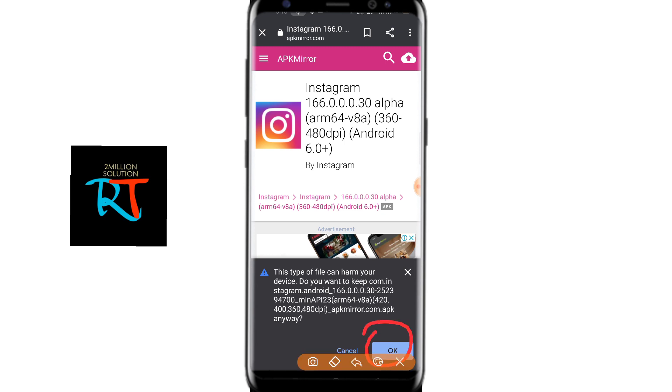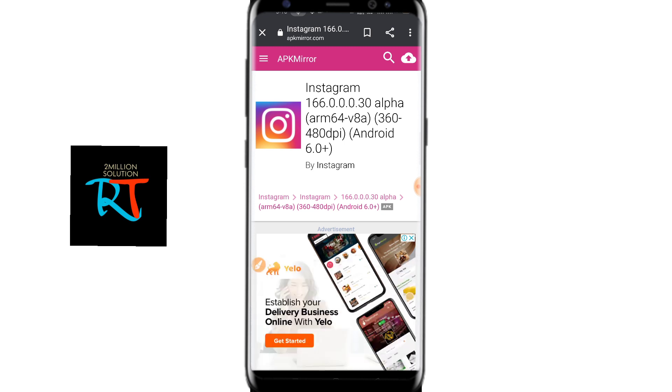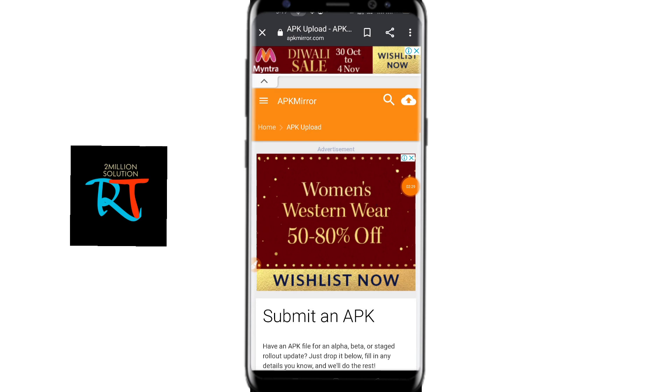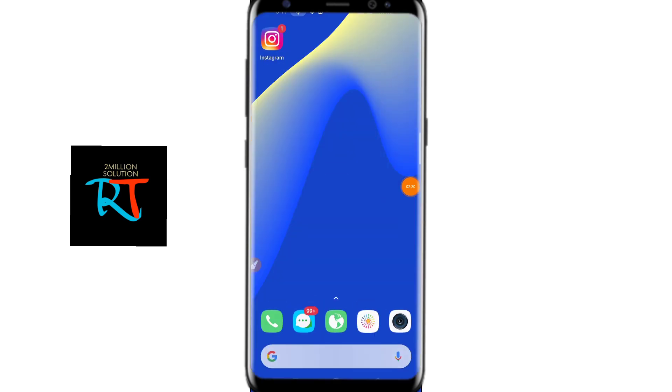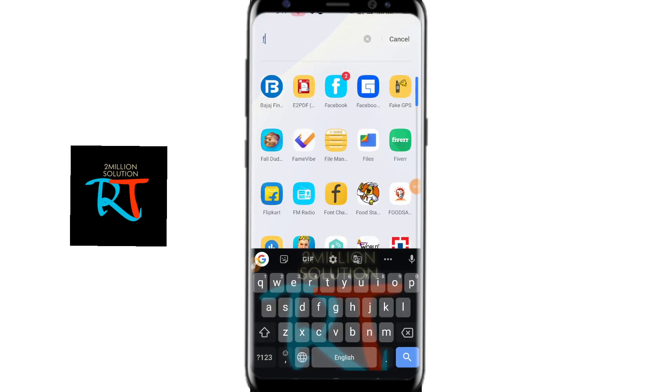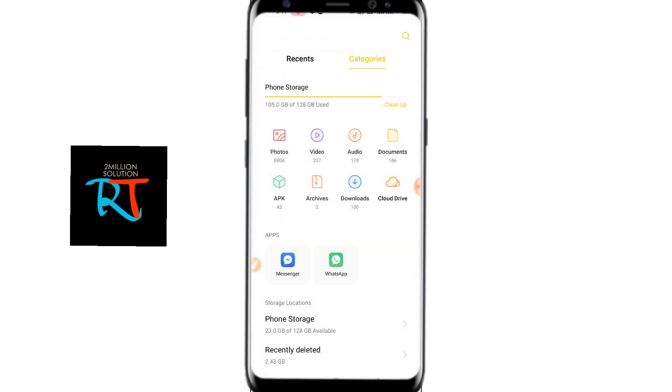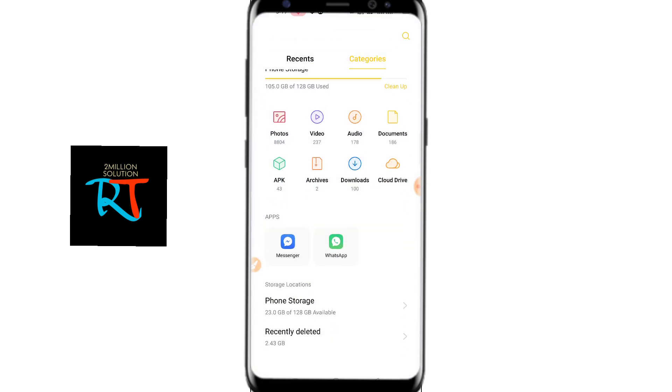After downloading this, what you need to do is go to your file manager on your device.